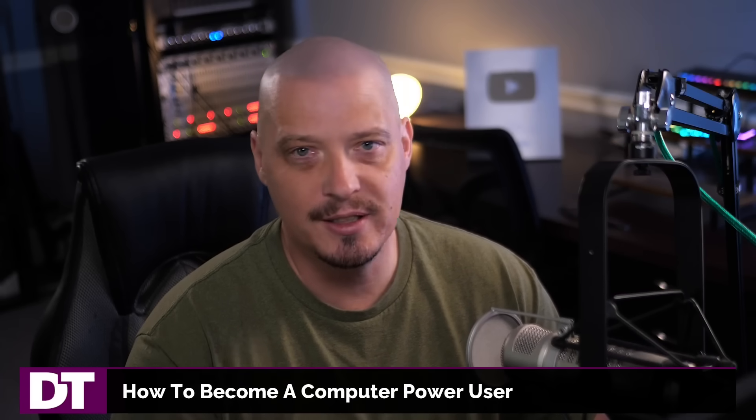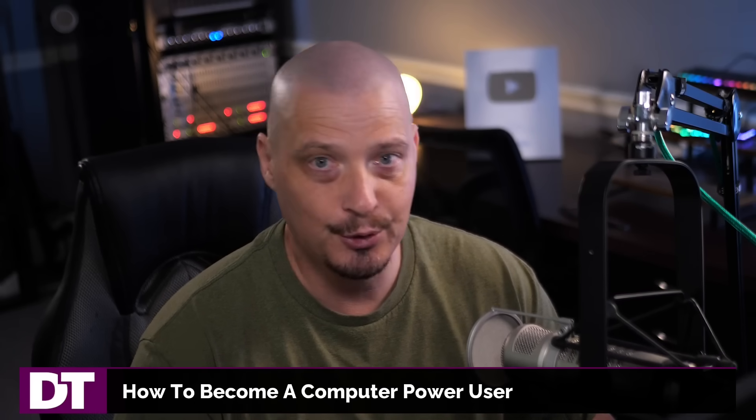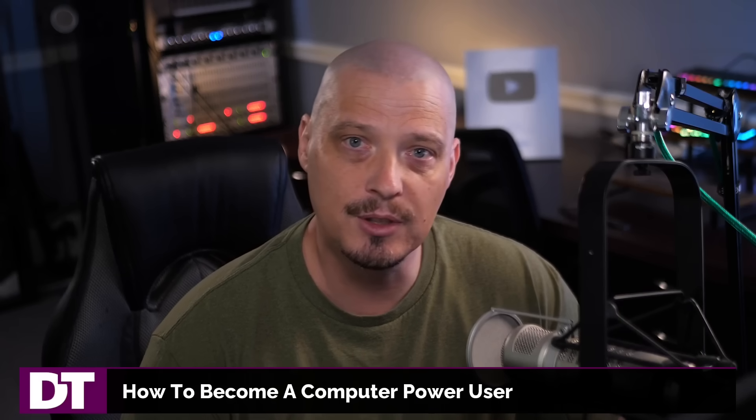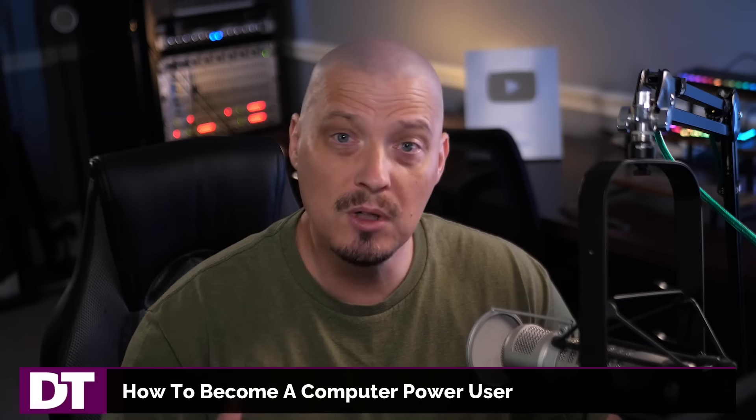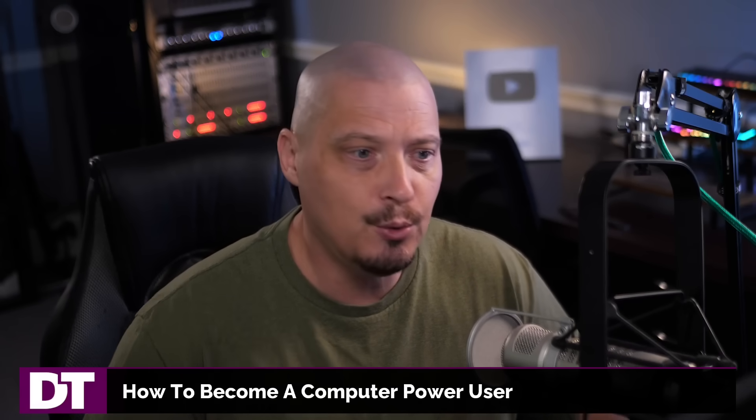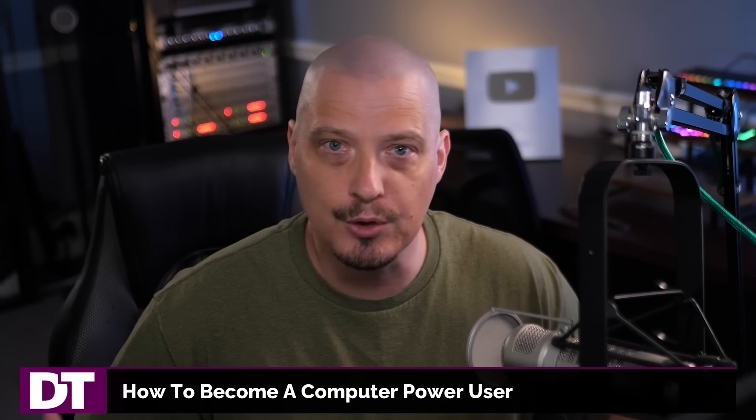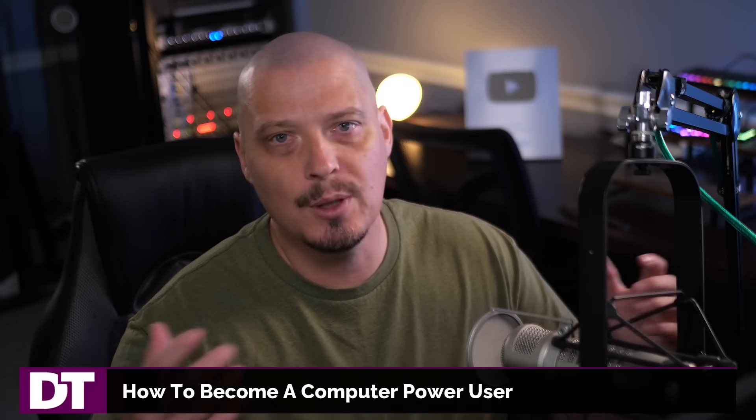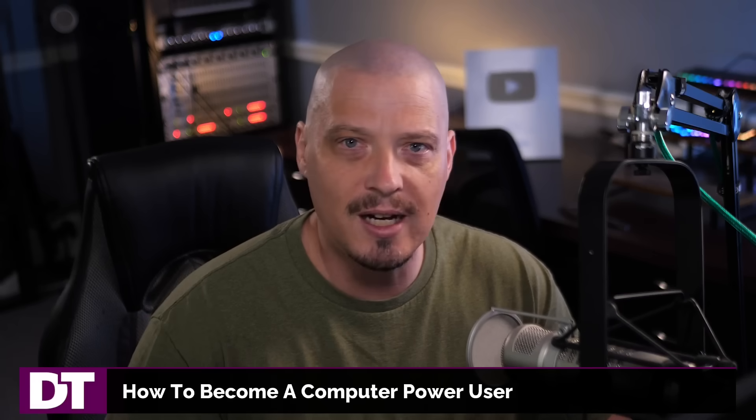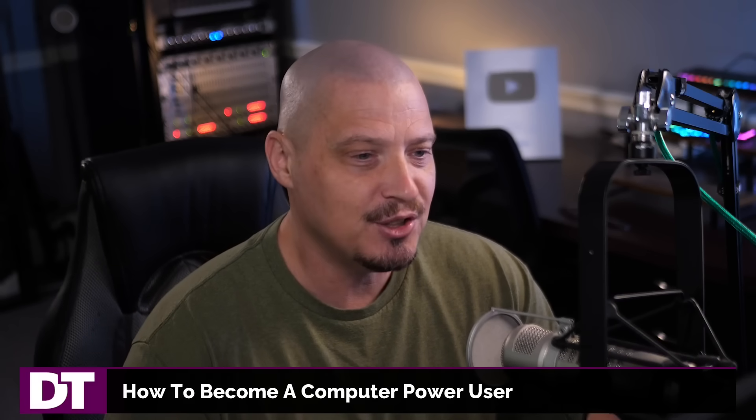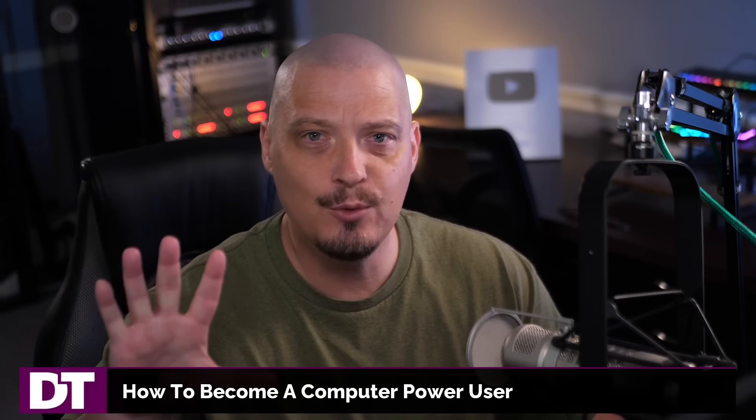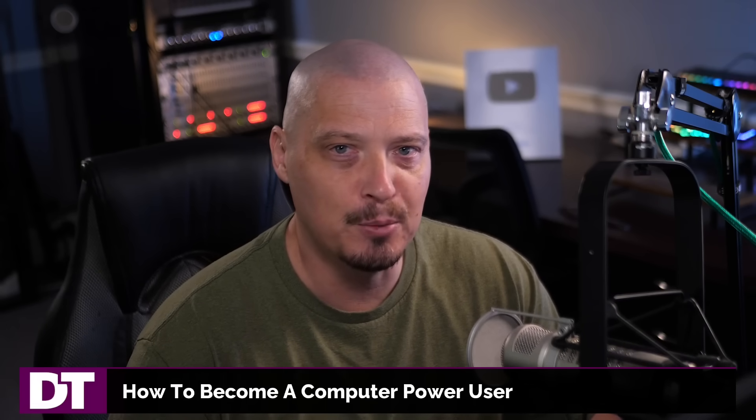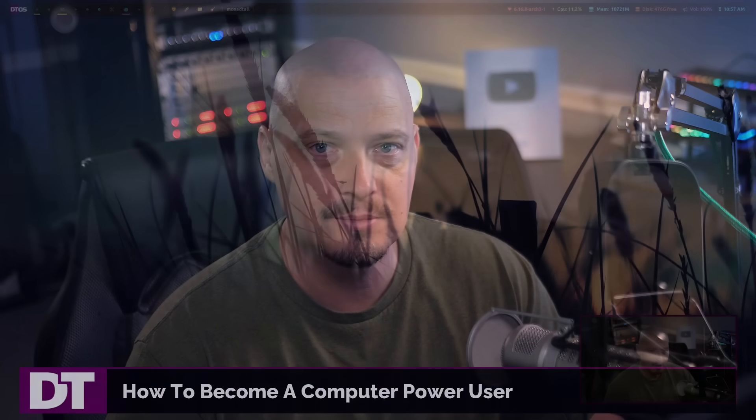Let's face it, you're not really a computer nerd. You're really a noob when it comes to computers, but you want to learn more, right? You want to become a computer power user because you want to be able to impress your friends and get all the hot chicks. Well, today I'm going to share with you five ways that you can become a computer power user.